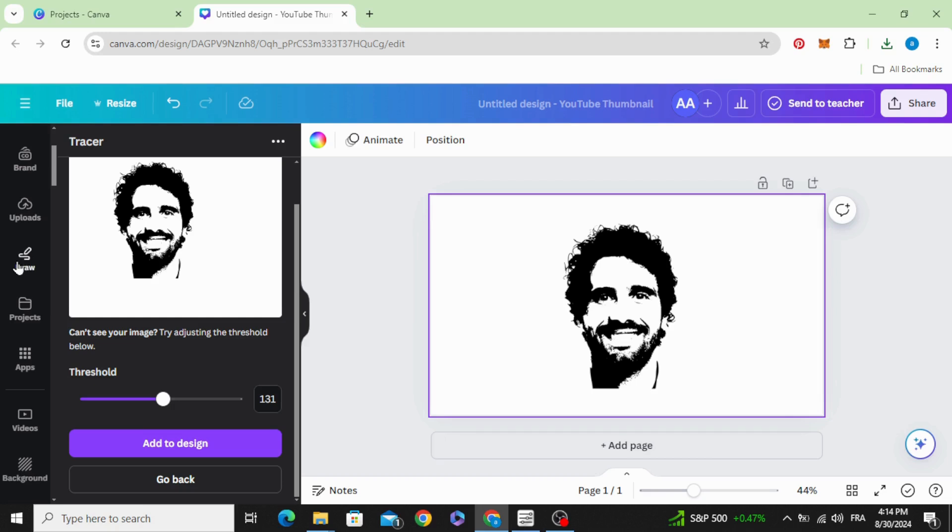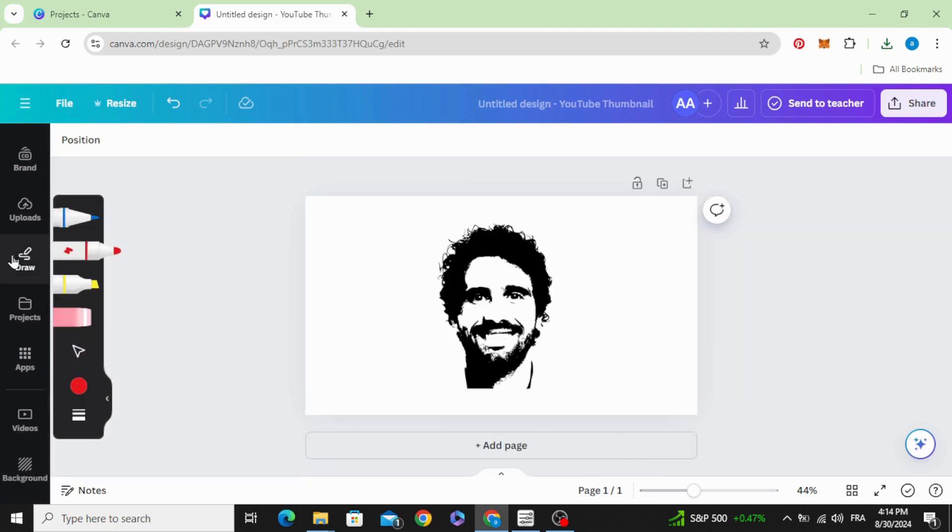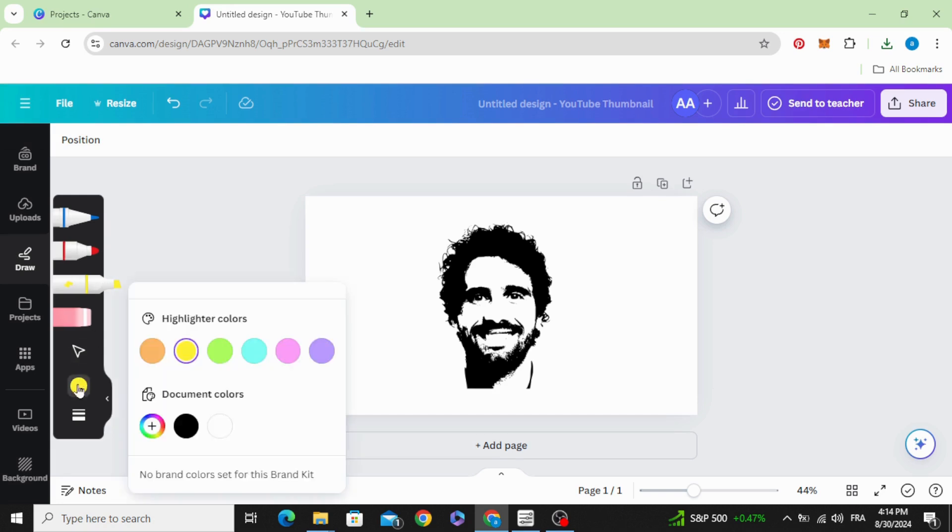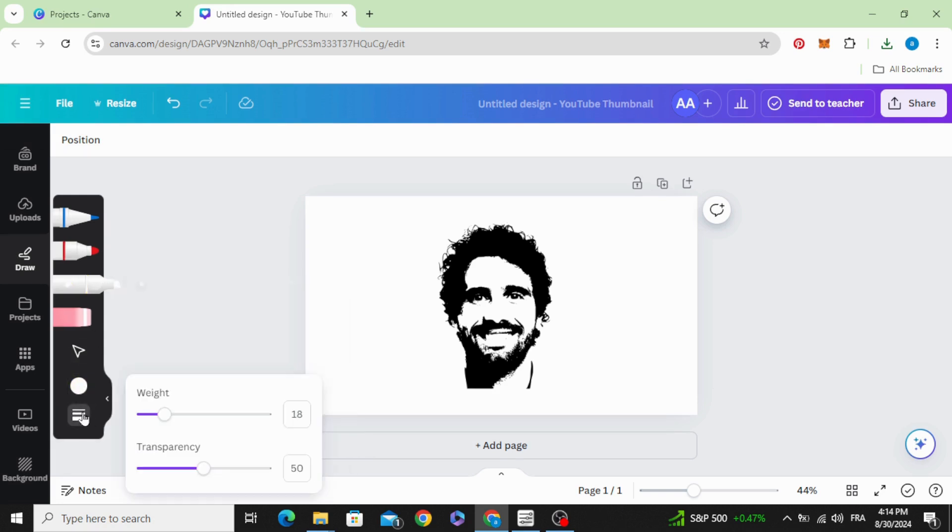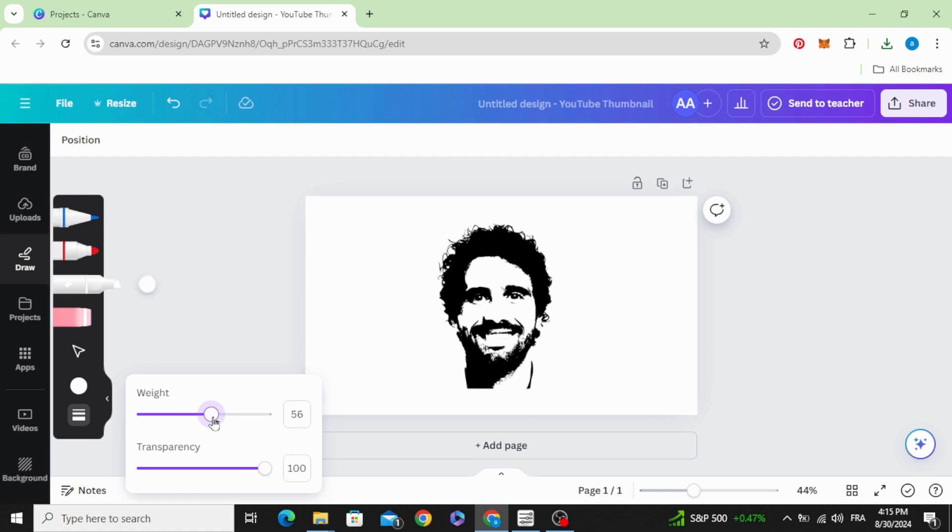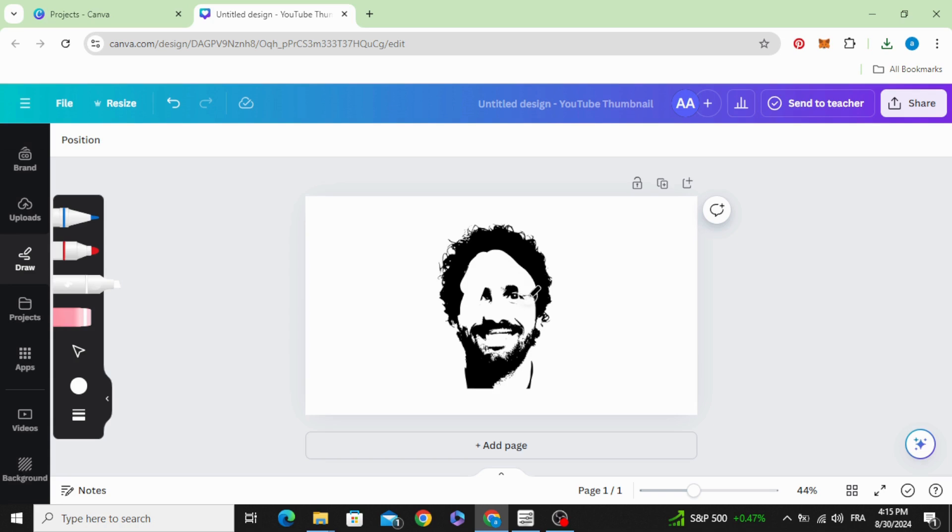Go to draw, choose this pen, and choose the white color. Increase the transparency to 100 and try to draw inside the face.